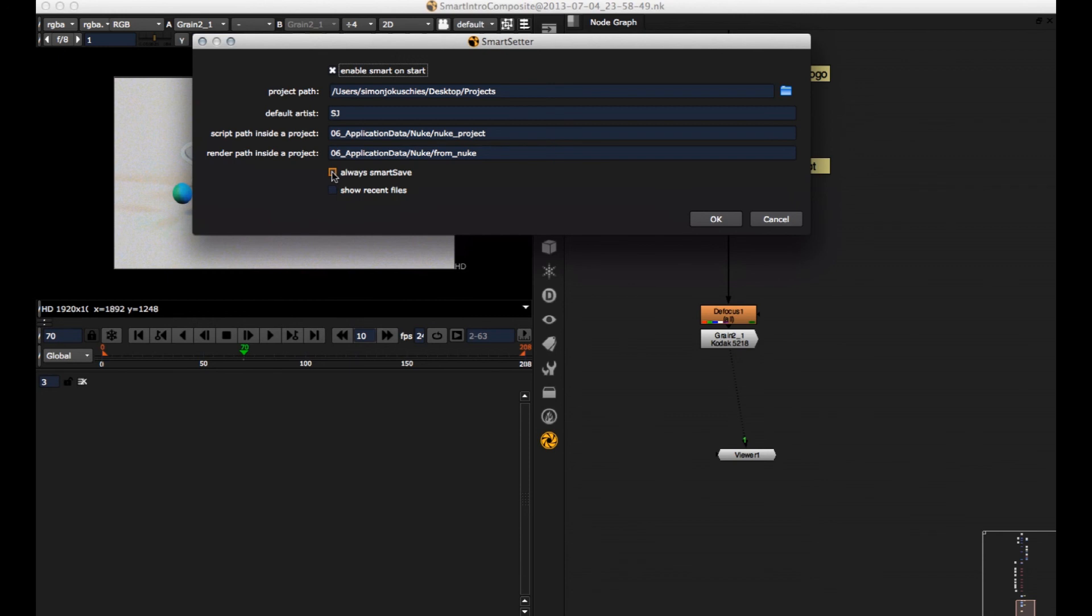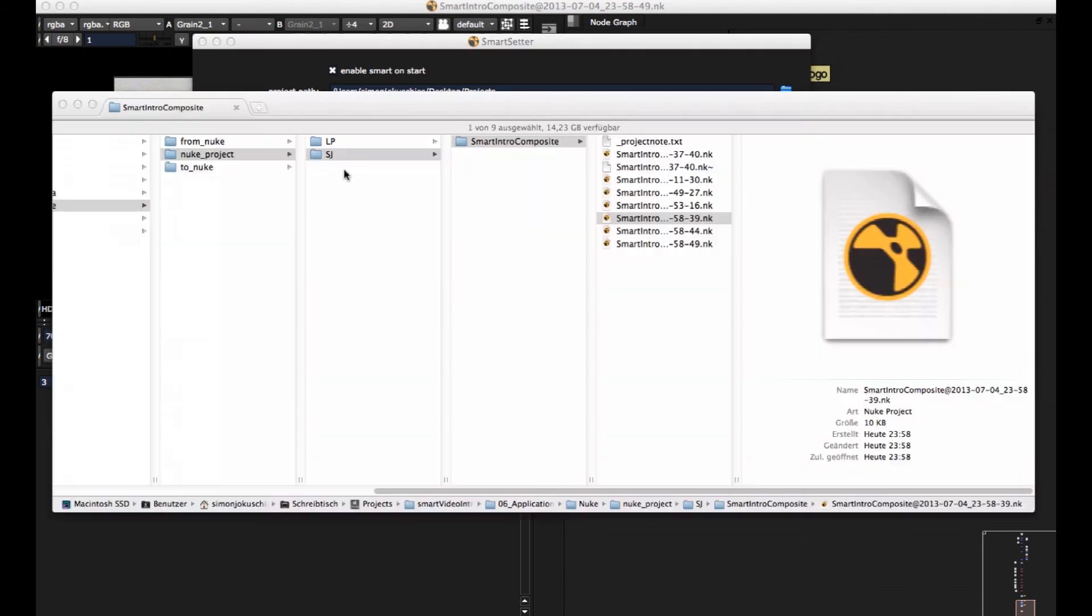And if you go back to smart settings, if you check this checkbox, always smart safe, whenever you go here to file, save, it's always saving a new version here.